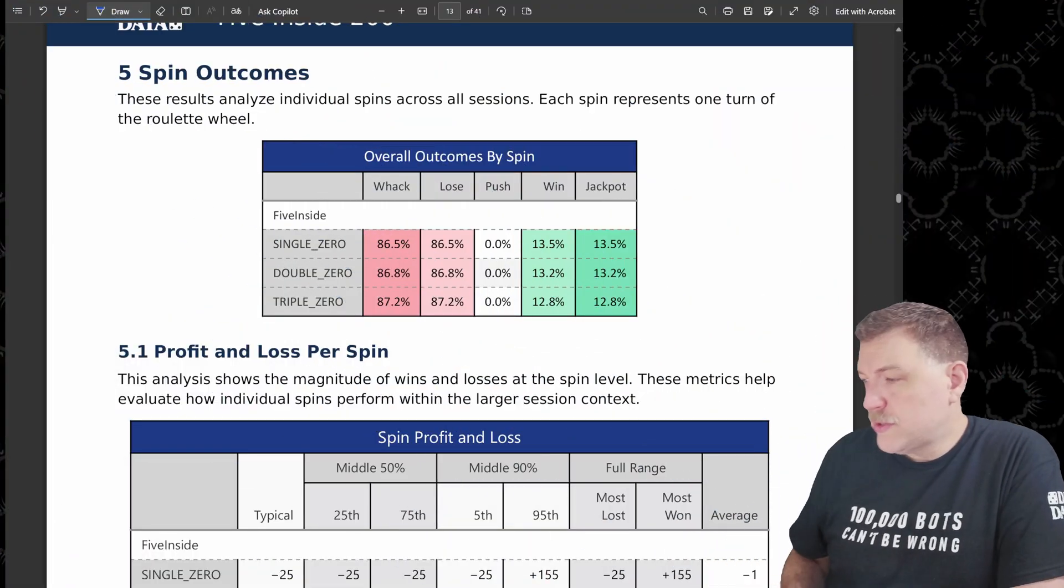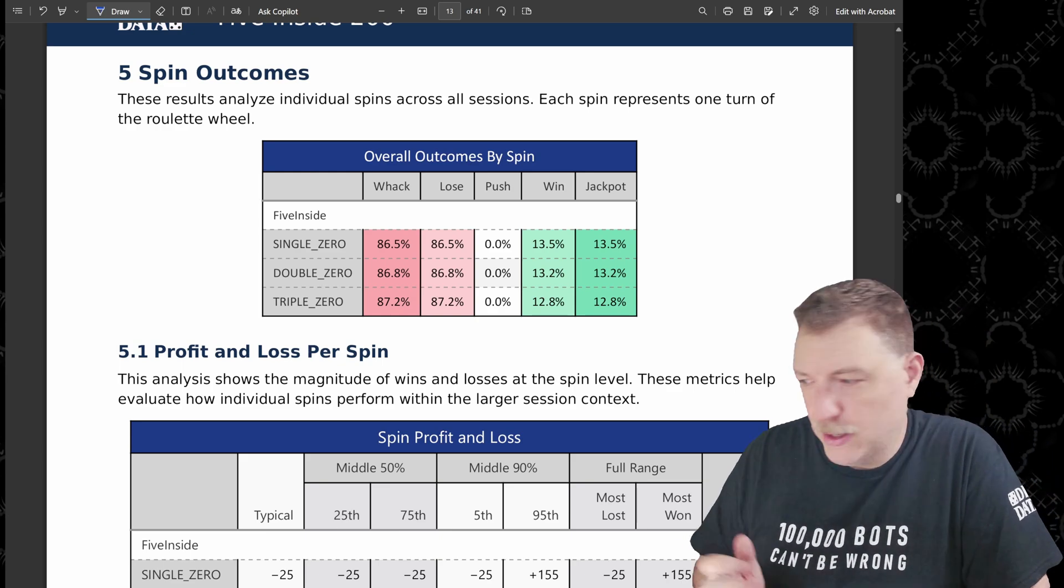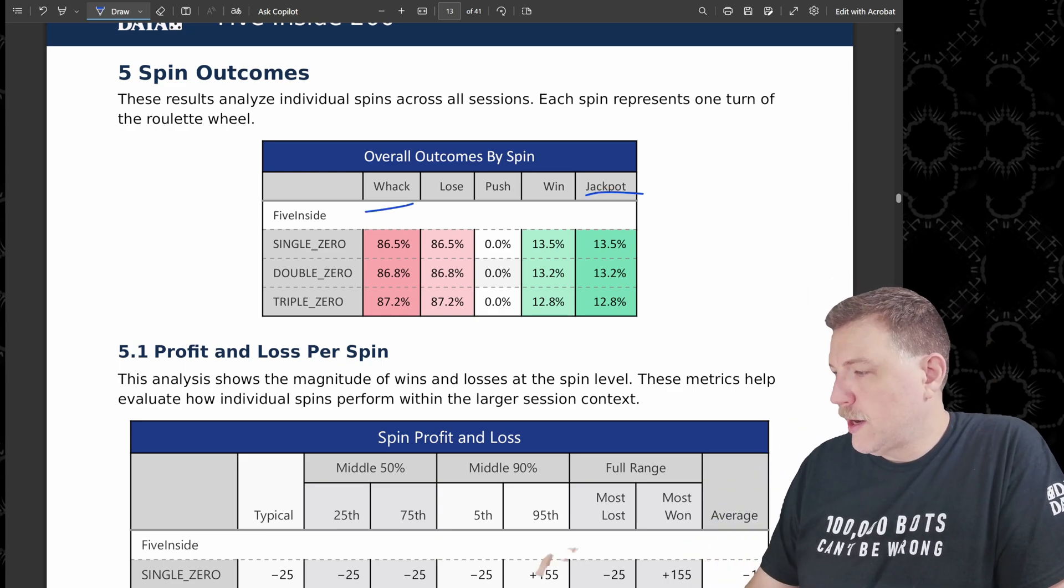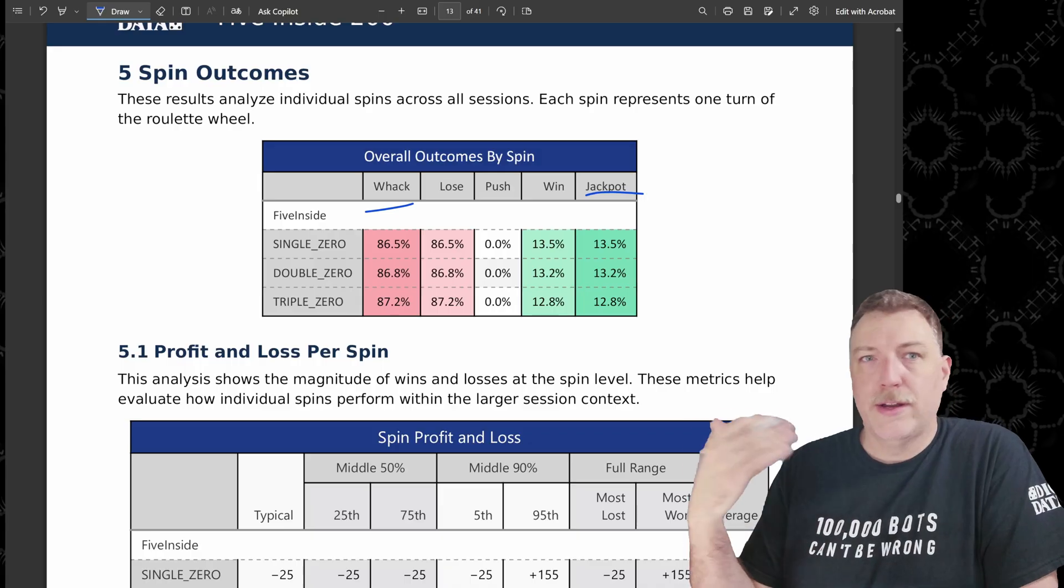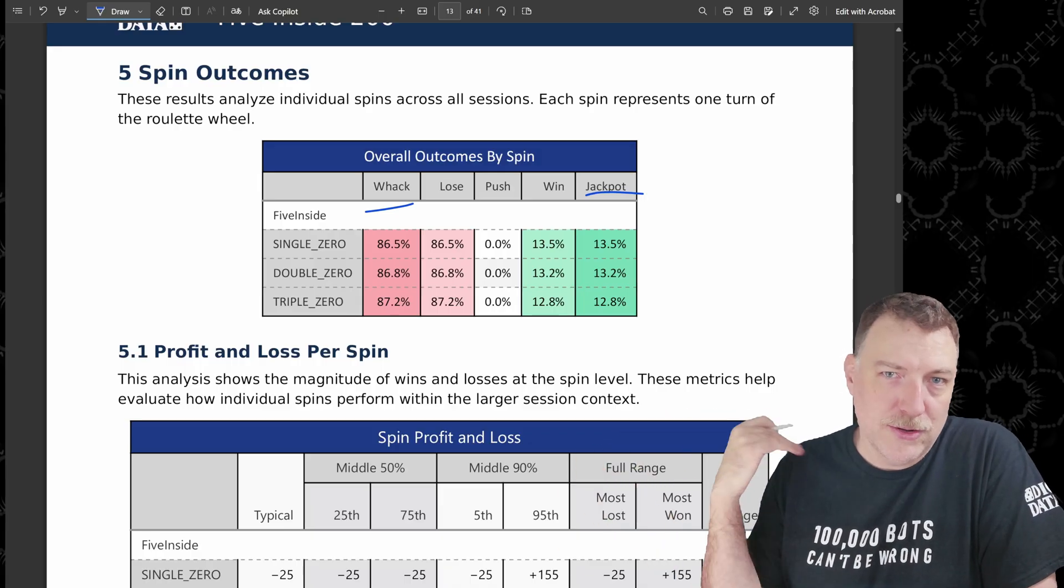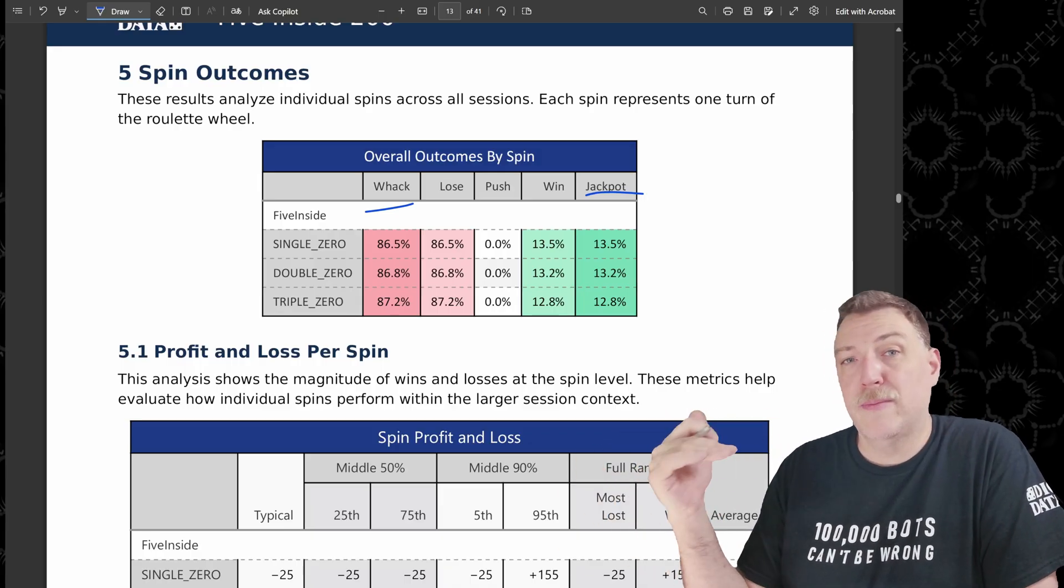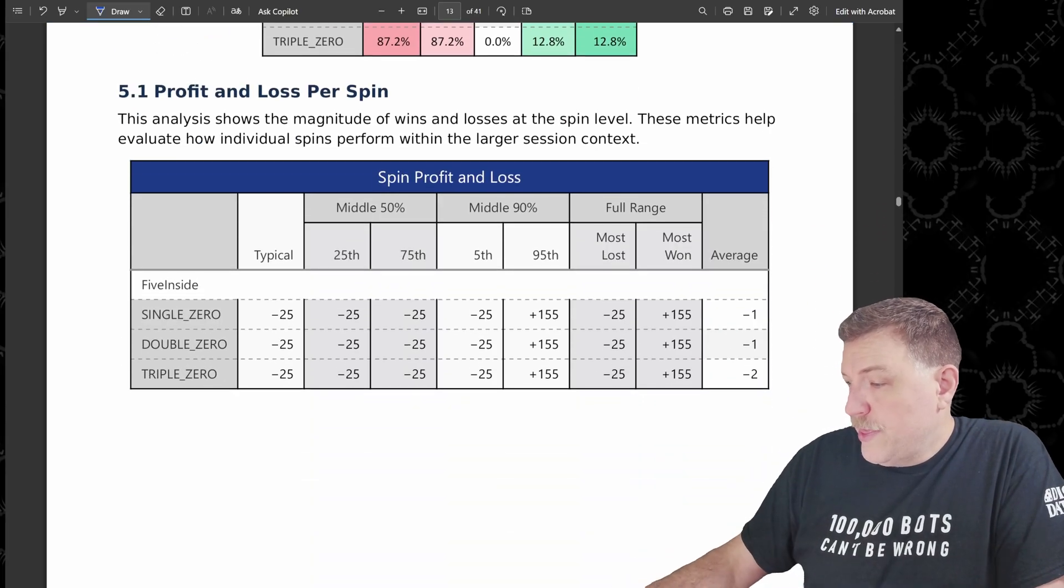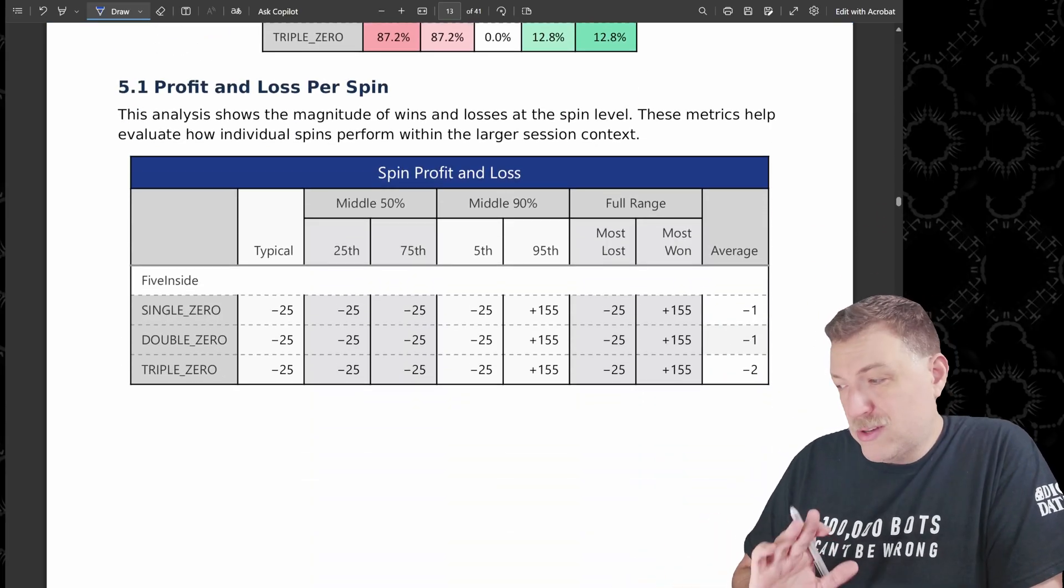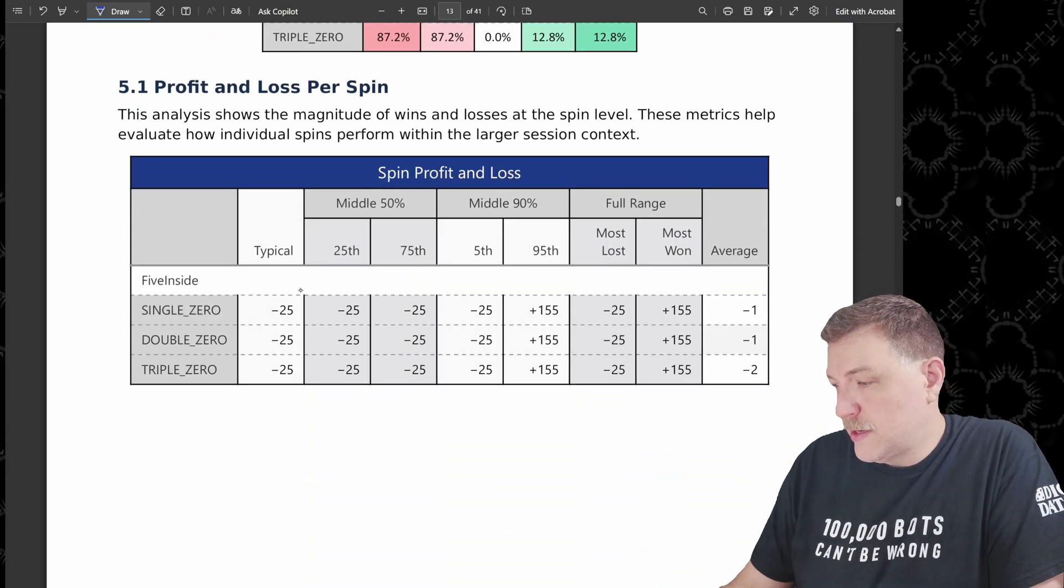These are the spin outcomes. So we really just have two spin outcomes, right? We either are going to have a whack or we're going to have a jackpot. These are entirely based on the 5 out of 37, 5 out of 38, or 5 out of 39, depending on how many zeros are on the wheel.